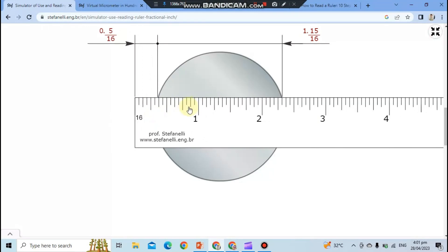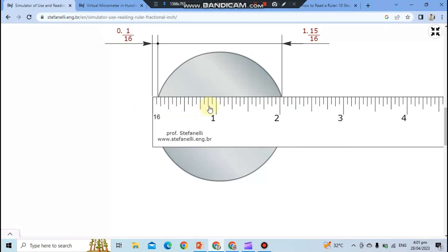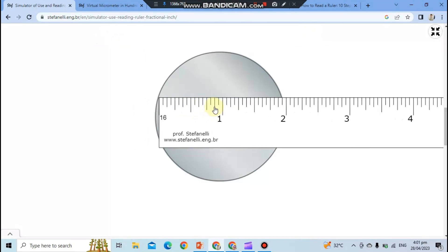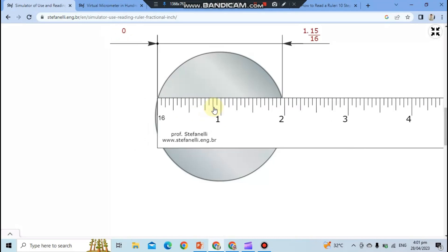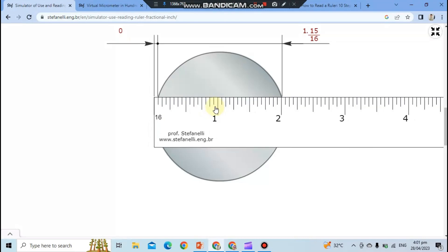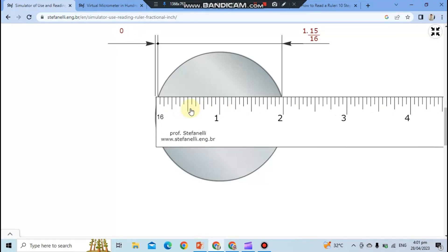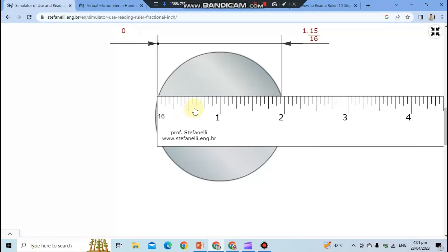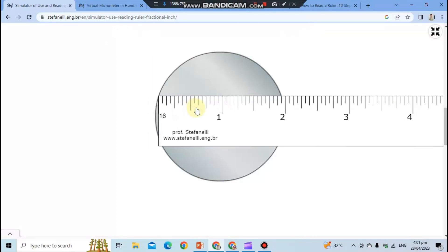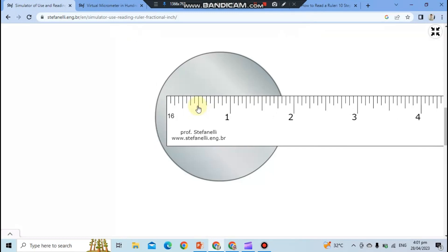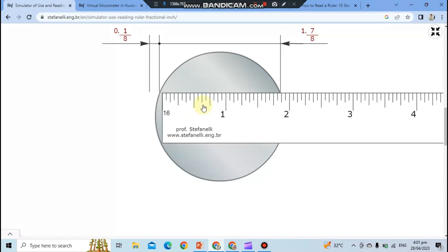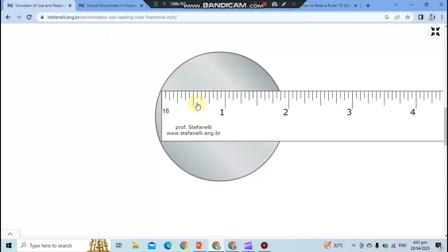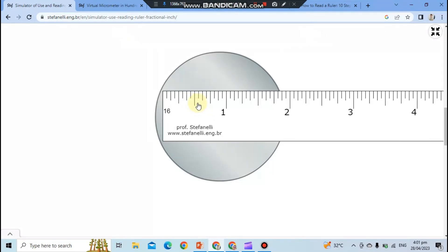To use an inch ruler, simply place the object you want to measure on a flat surface and place the ruler alongside it. Align the end of the object with the zero mark on the ruler and read the measurement at the other end of the object. In this case, it is 2 inches.